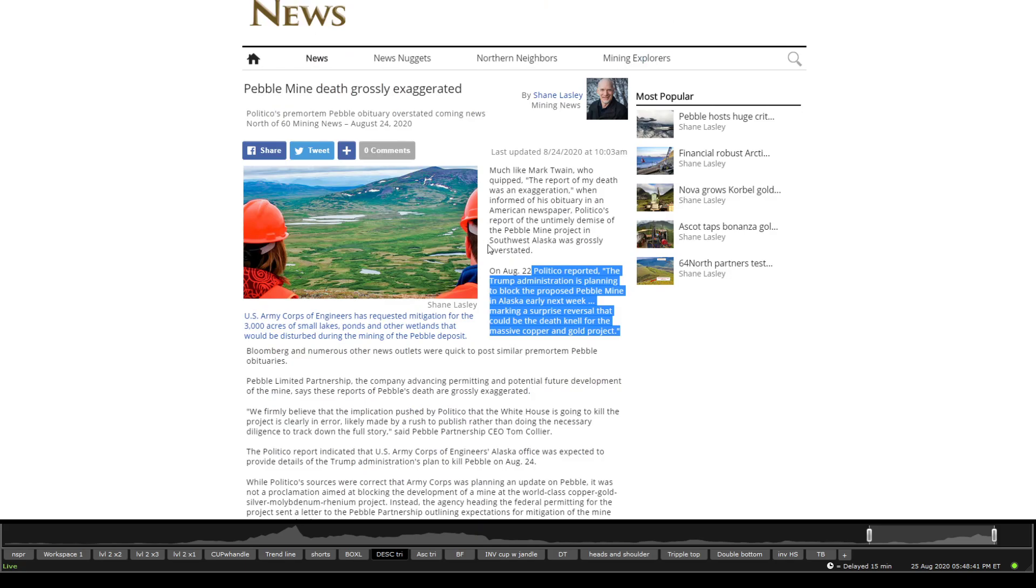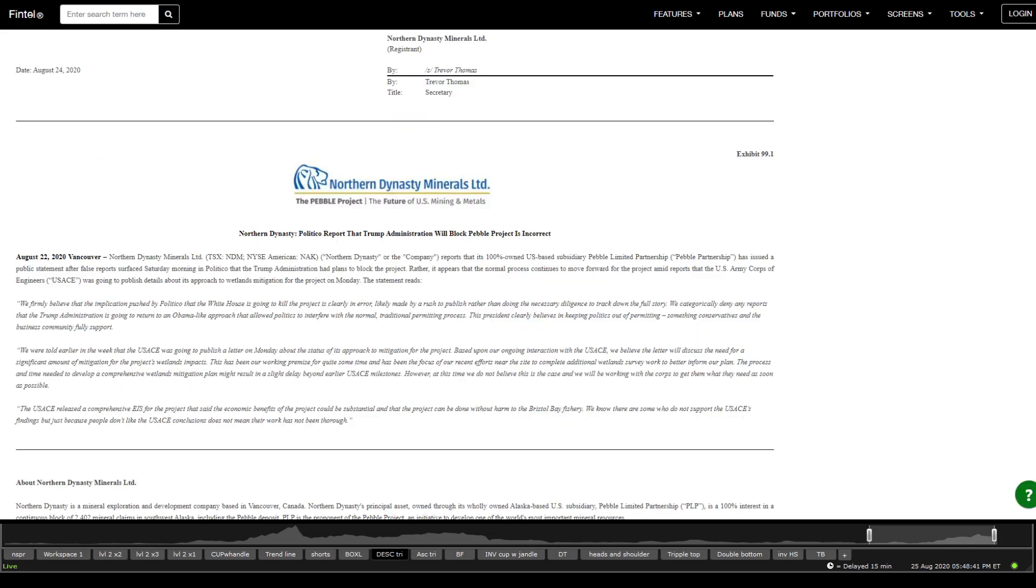The president did say that he would listen to both sides. And basically here, one of the other things that I was just mentioning, on August 22nd, Politico reported, the Trump administration is planning to block the proposed pebble mine in Alaska early next week.